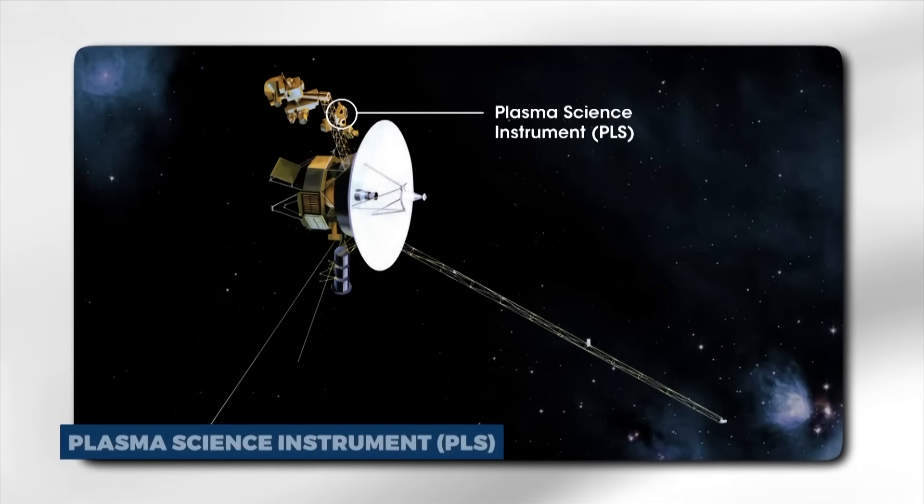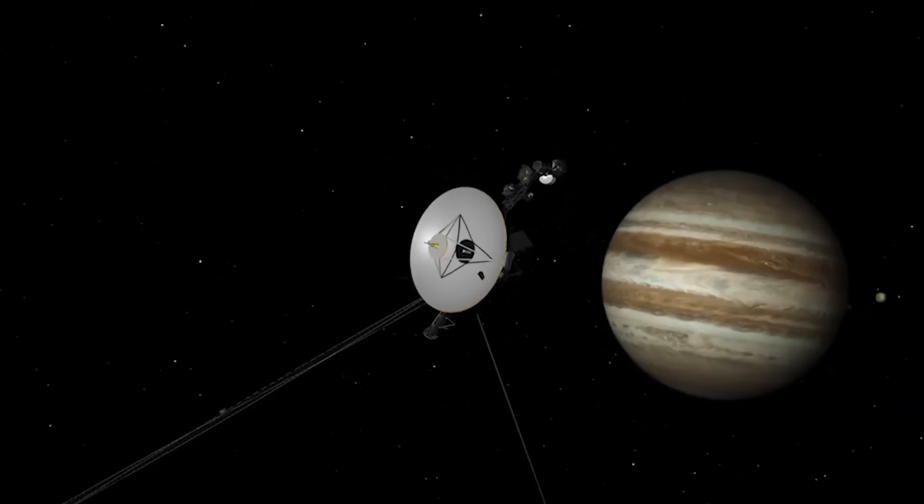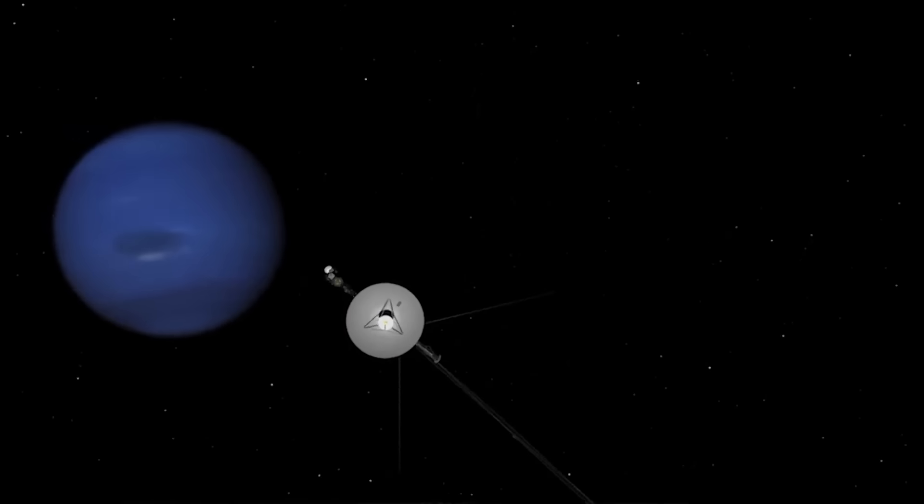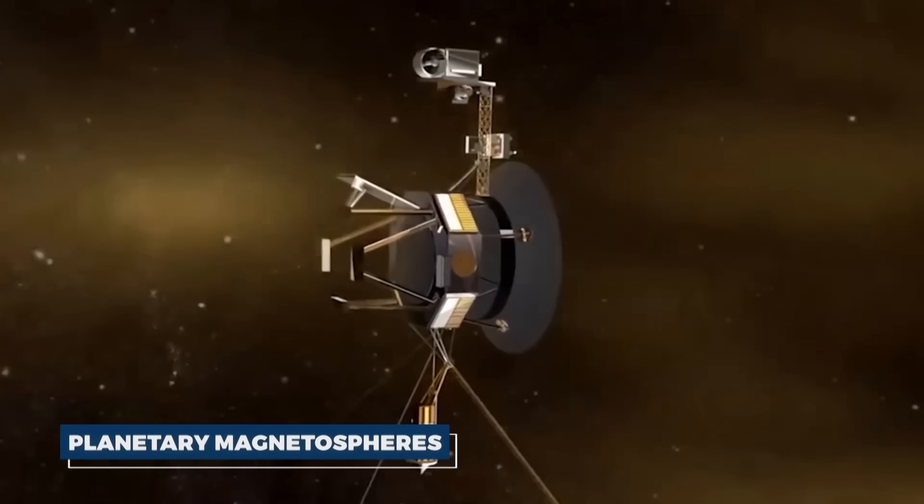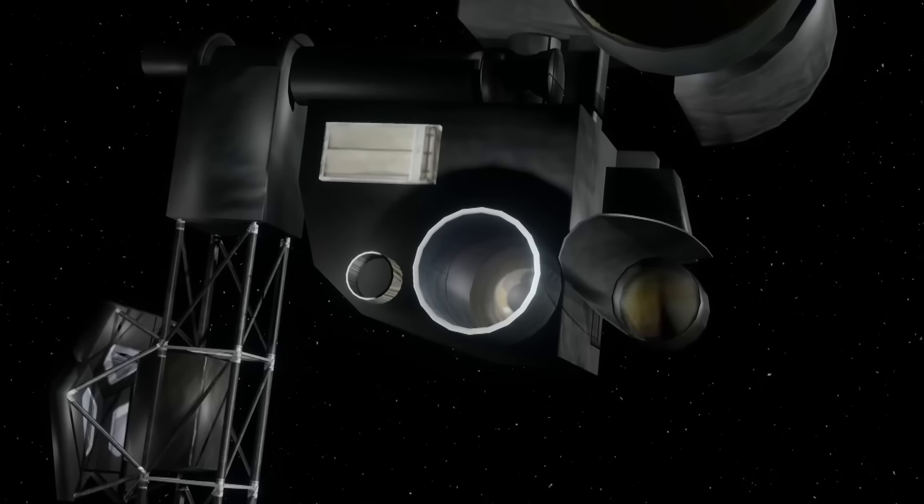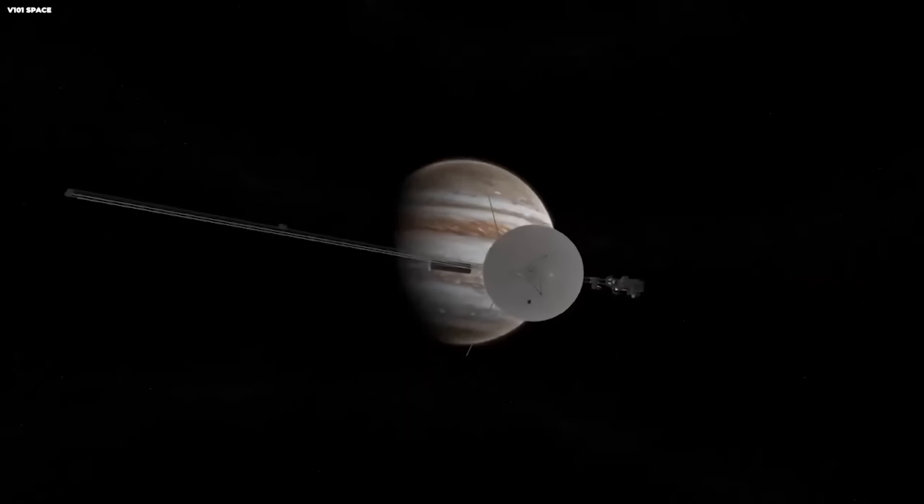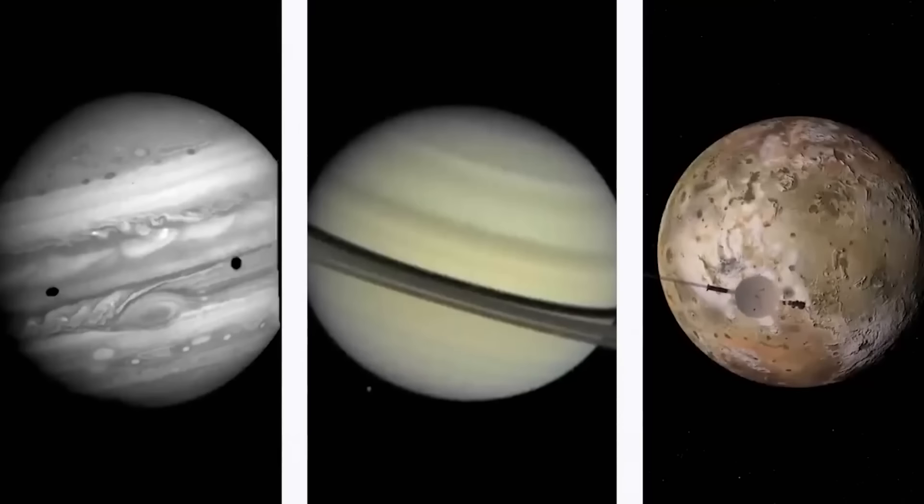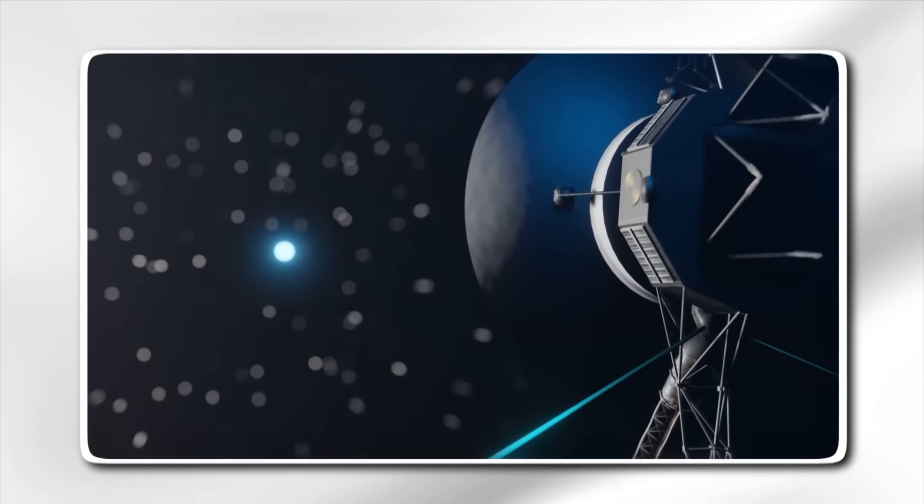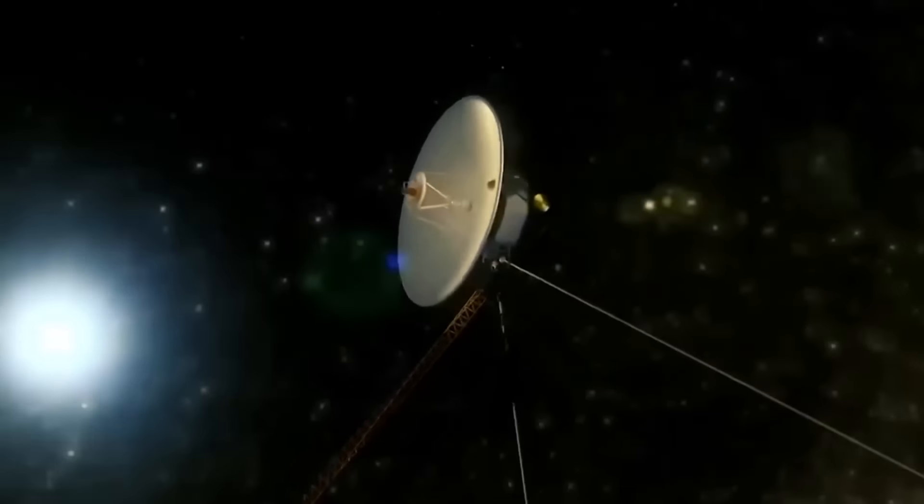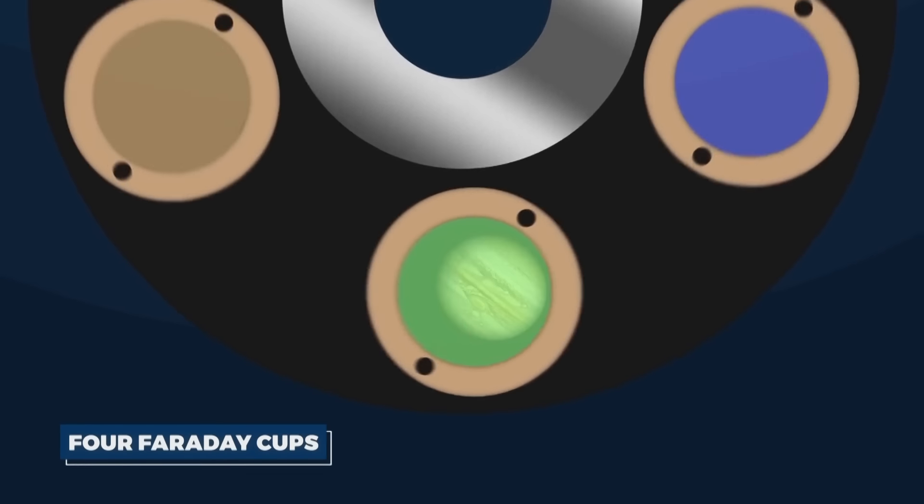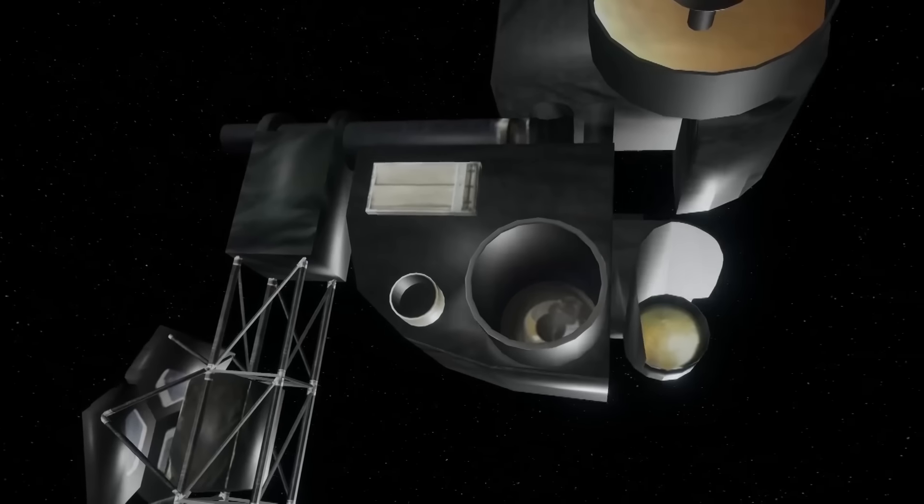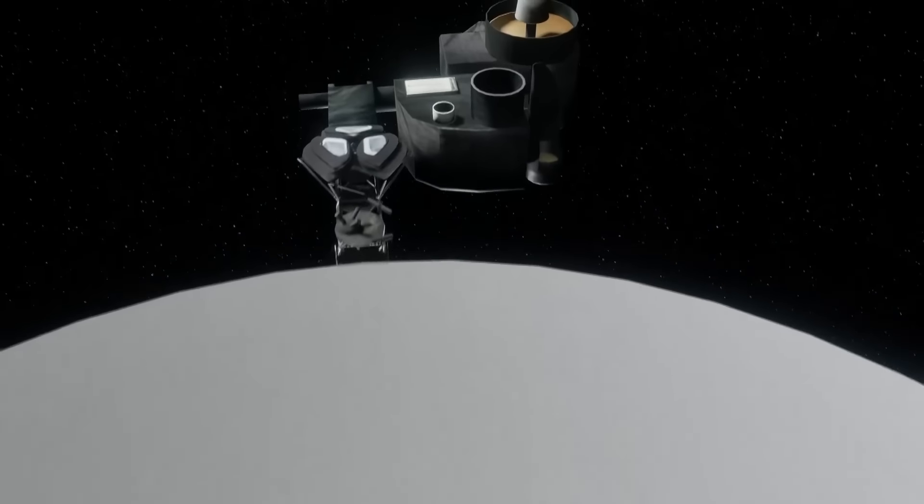The Plasma Science Instrument, PLS, on Voyager 1 was designed to study the properties of the solar wind and the plasma environment of the outer planets. Plasma, a state of matter consisting of charged particles, plays a crucial role in space weather and planetary magnetospheres. PLS provided detailed measurements of the solar wind's speed, density, temperature, and pressure throughout Voyager 1's journey. After crossing into interstellar space, PLS continues to measure the properties of the interstellar plasma. The instrument includes four Faraday cups that capture charged particles and measure their properties.